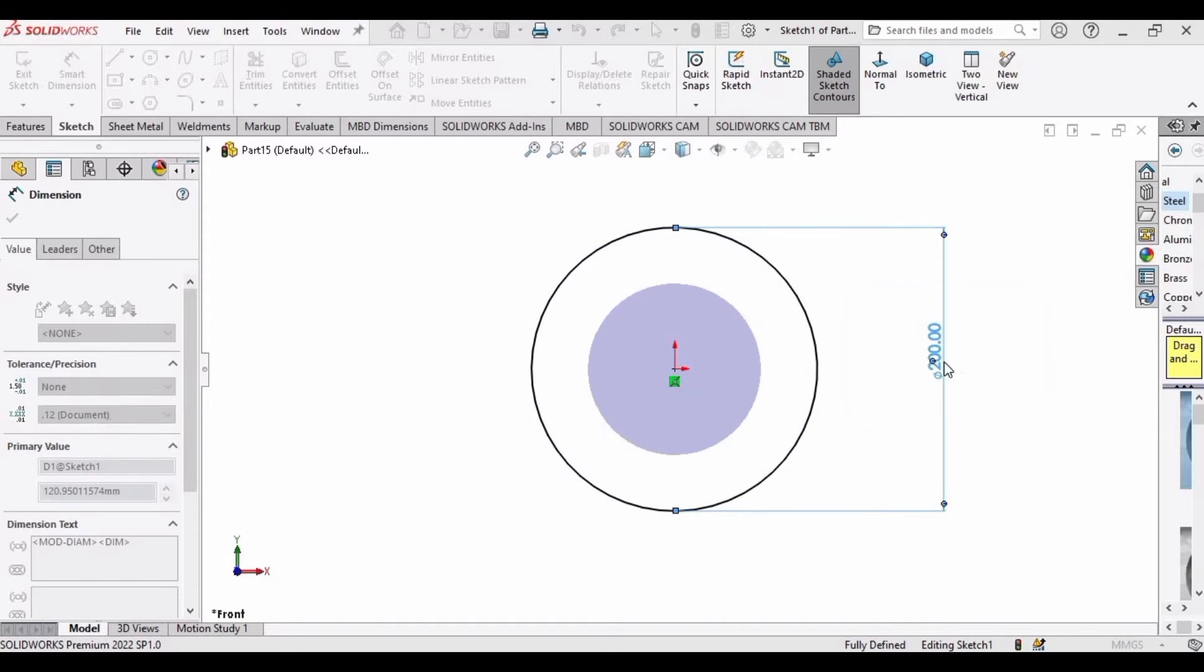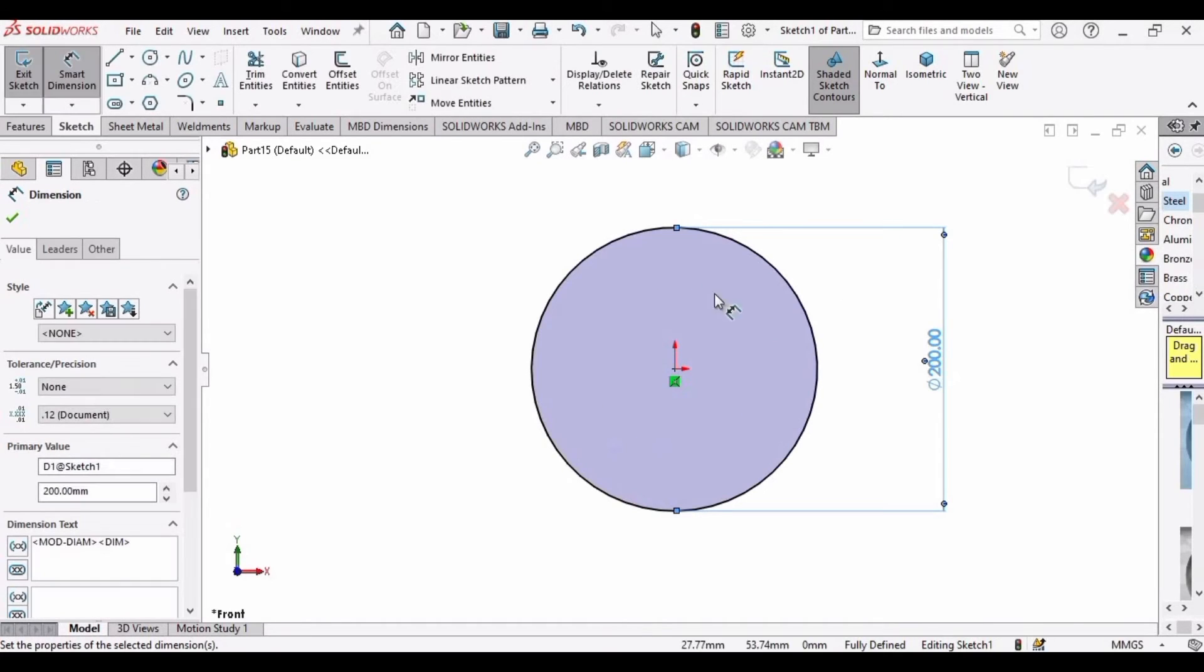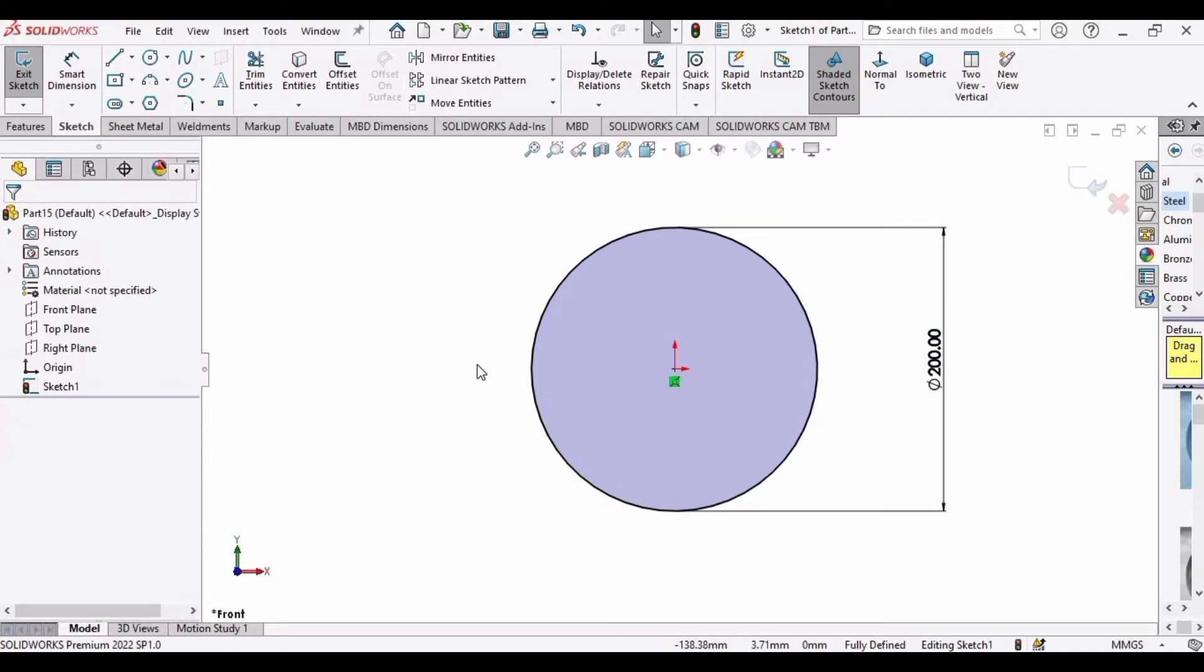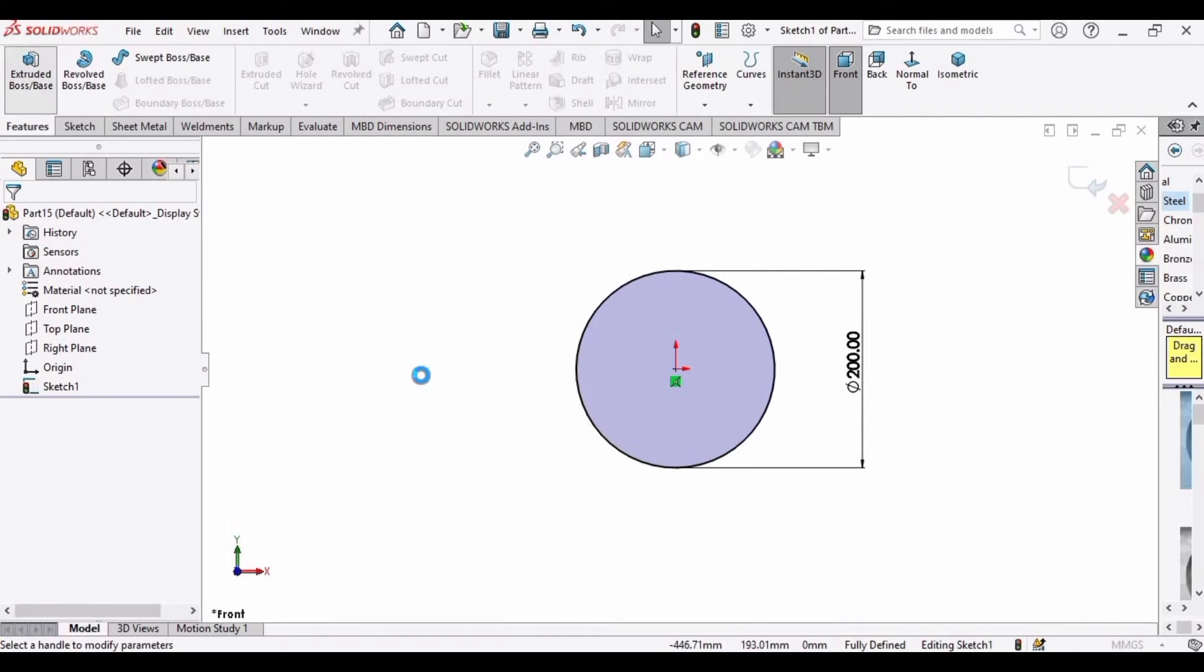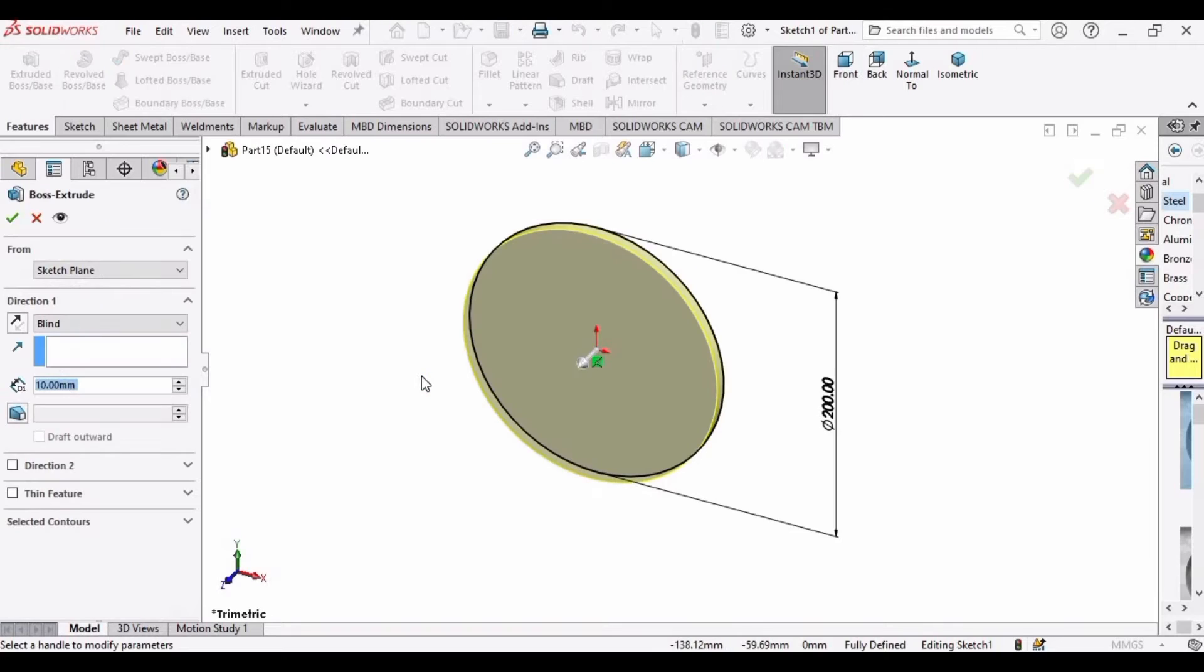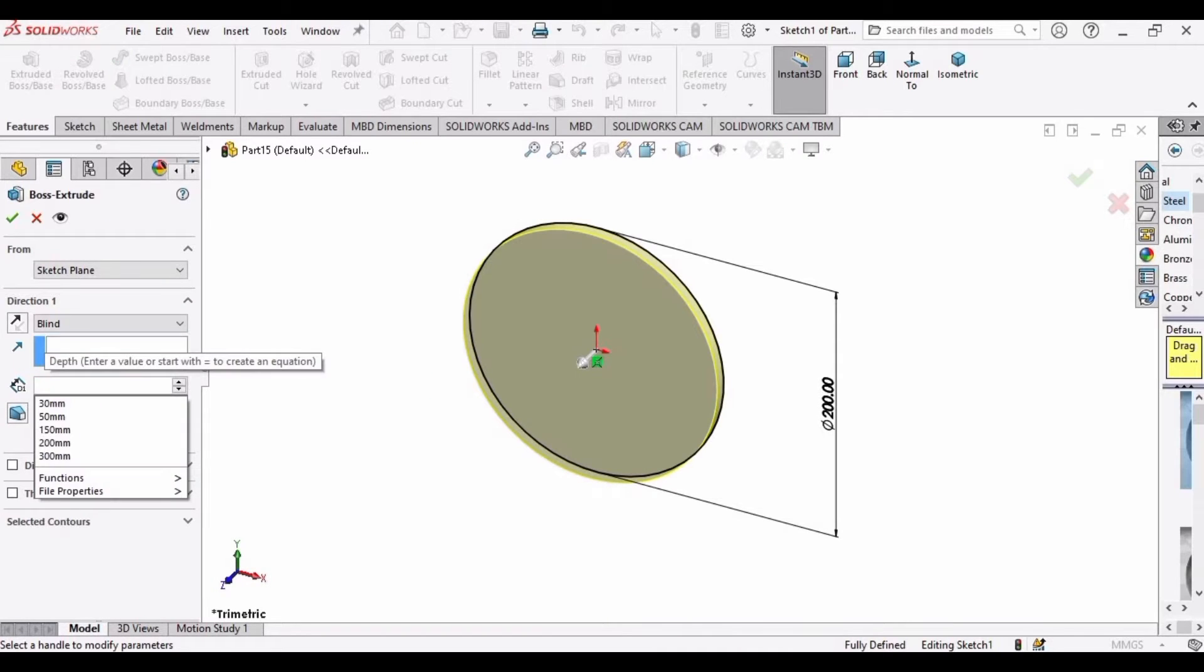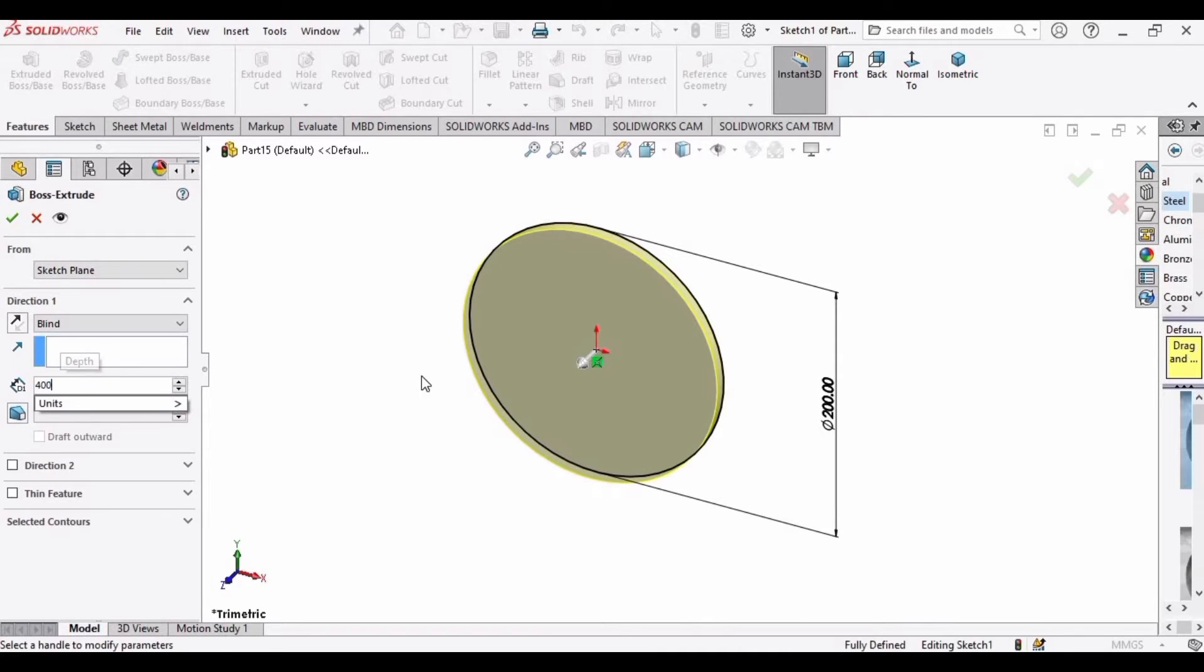I am specifying it as 200 millimeters. After that, select Features, select Extrude Boss/Base, and extrude it up to 400 millimeters.